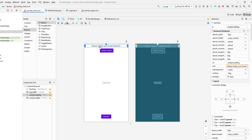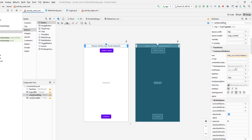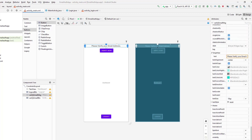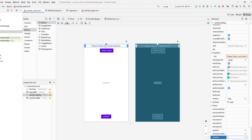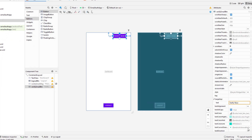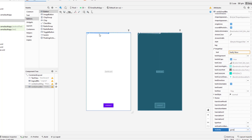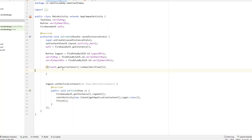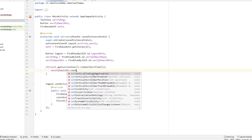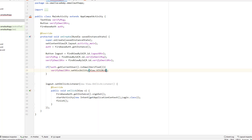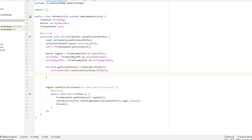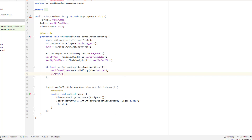Initially we're going to hide both the message and the button by setting their visibility to GONE in the XML. Then inside the if block, when the email is not verified, we'll call setVisibility(View.VISIBLE) on both the verify email button and the verify message TextView.